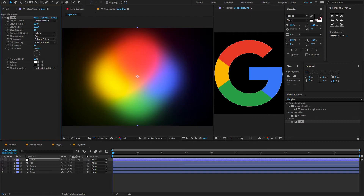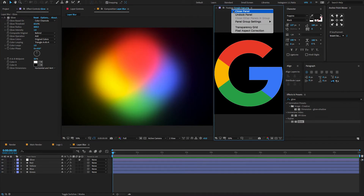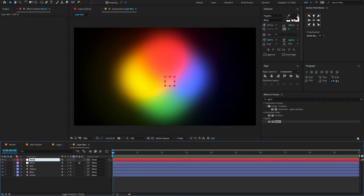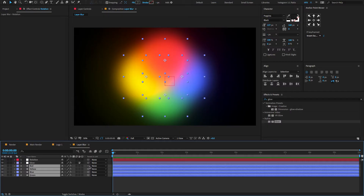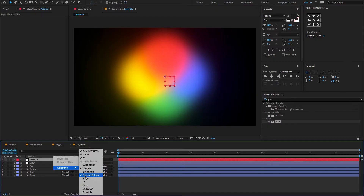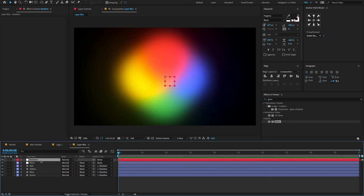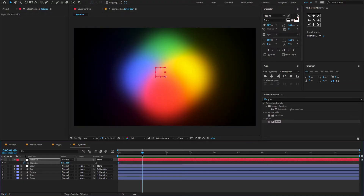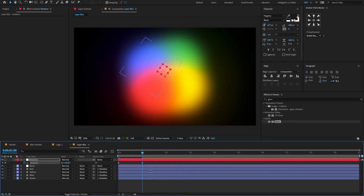Now let's give some simple rotation animation for the shape layers. To do that, right click here, new, choose null object, change the null name to 'rotation'. Now select all four shape layers and parent them to the null object. If you don't find the parent link, press F4 to reveal it, or right click, choose columns and enable parent link. Now select the null layer, press R to open rotation property, create a keyframe, change the rotation amount to minus 180 degrees. Go forward to 1 second, change rotation to minus 145 degrees. Again go forward to 3 seconds, change rotation to 0.